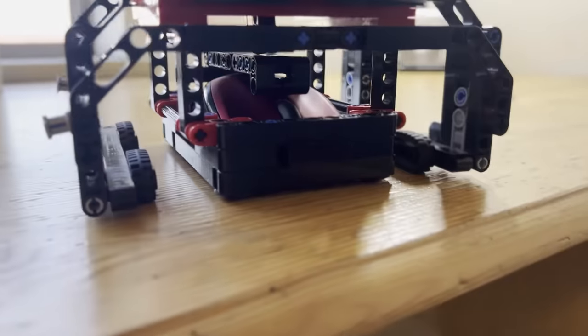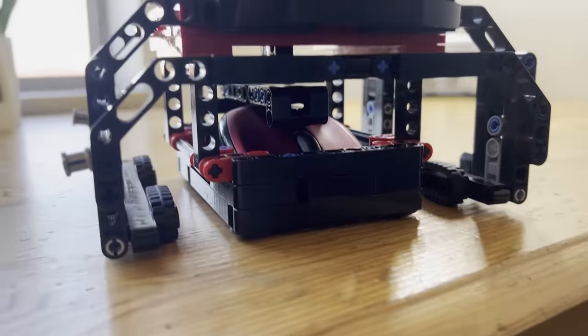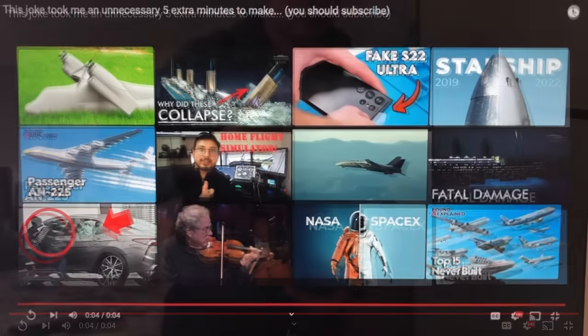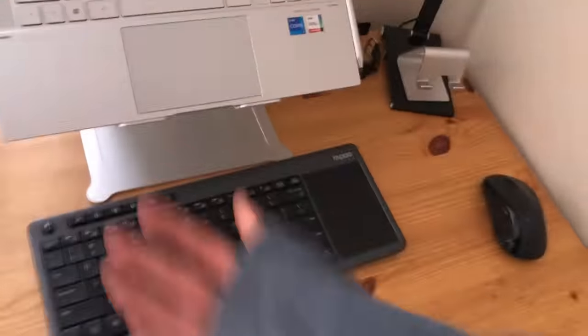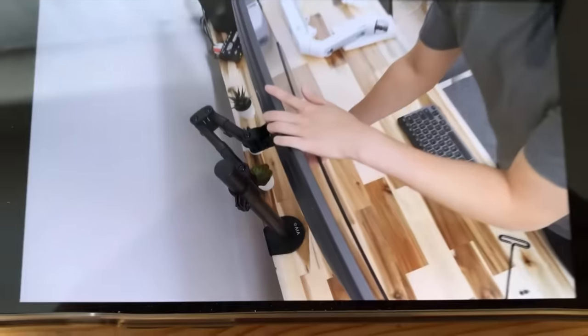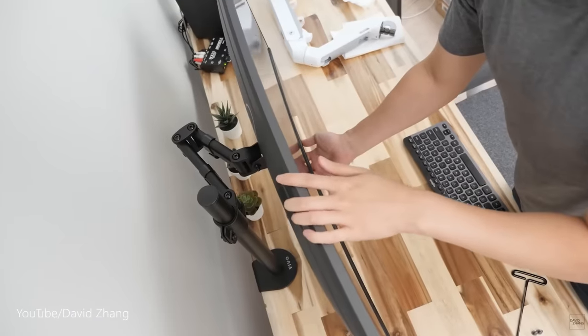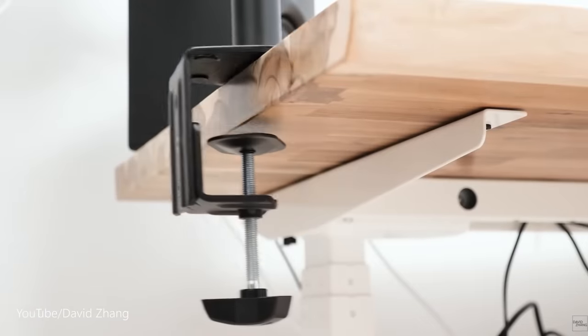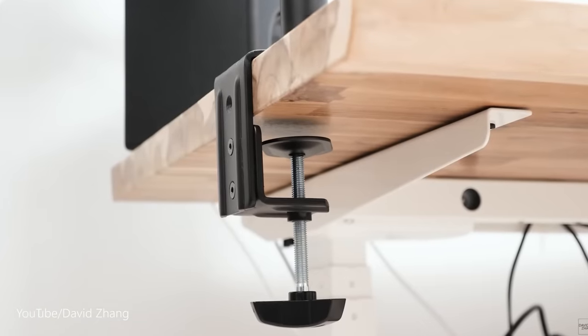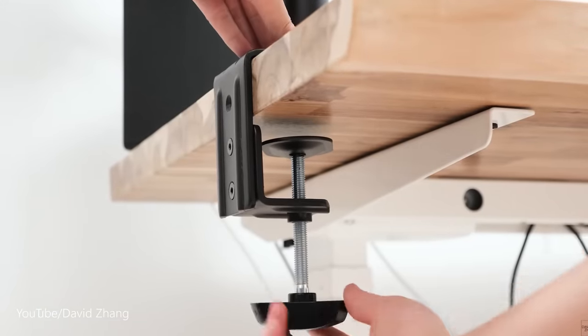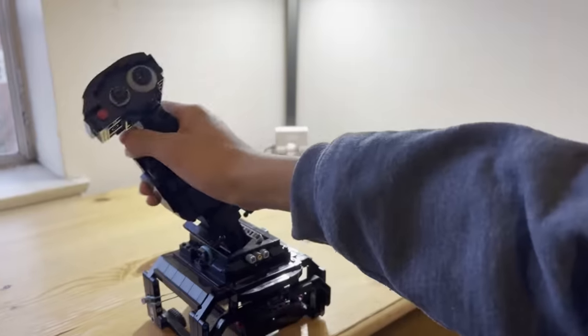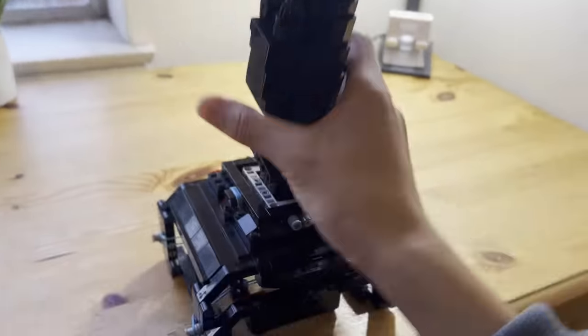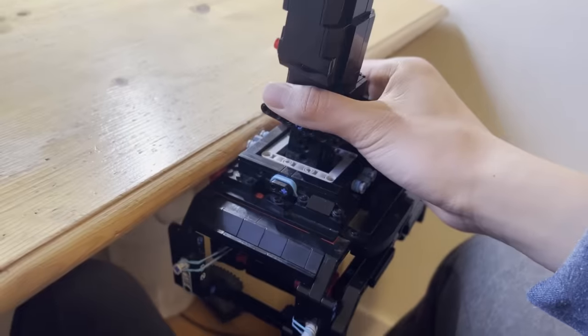I am honestly super happy with how this grip turned out. The mechanism works flawlessly, and from a distance, you can't even really tell that it's made out of LEGO. And with all of that, the joystick is finally done. But wait, I still have one more trick up my sleeve. You know how some people mount their monitors directly to the table using monitor arms that clamp onto the edges? Well, I'm going to do exactly that with my joystick instead.